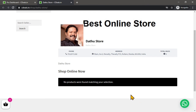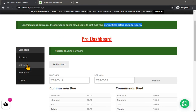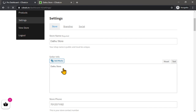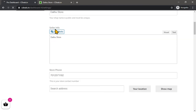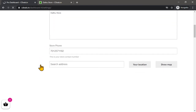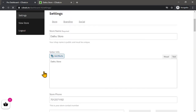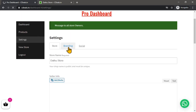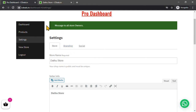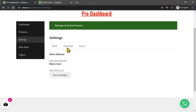Now the products page can be created. It is done with the products. Store settings.